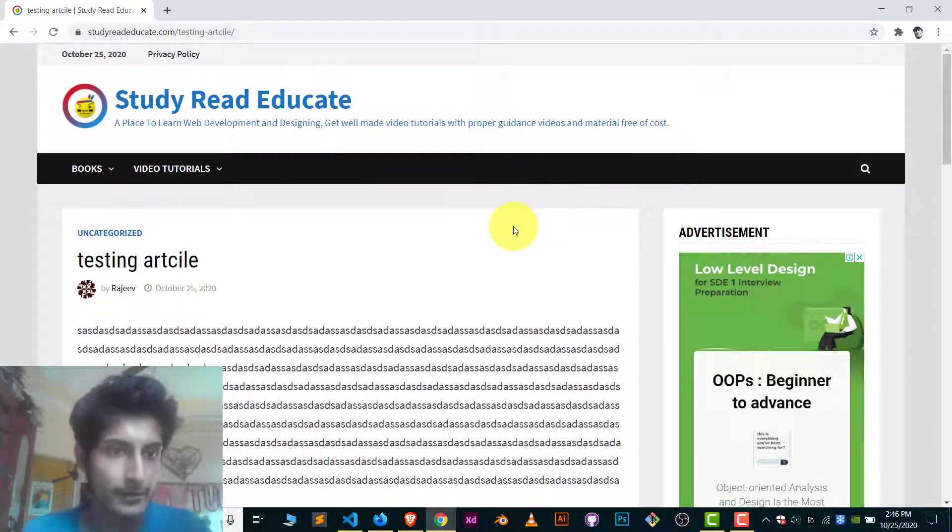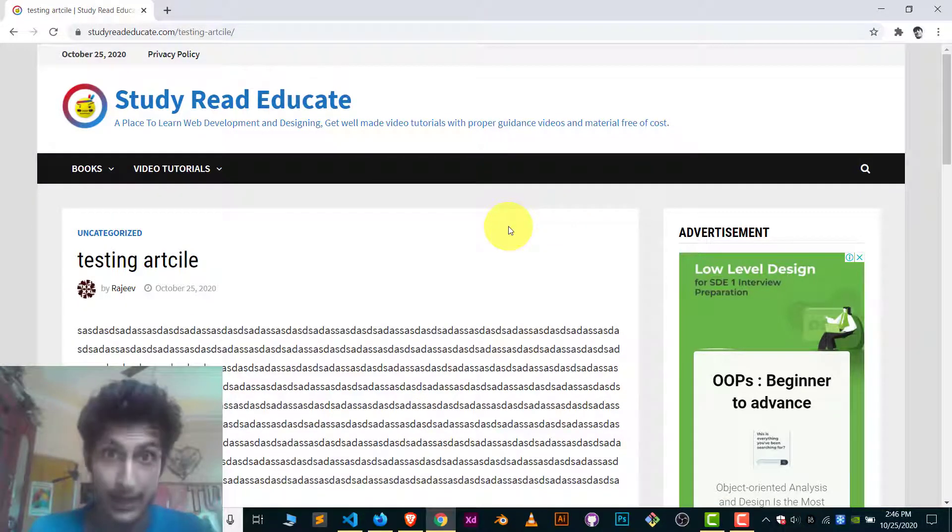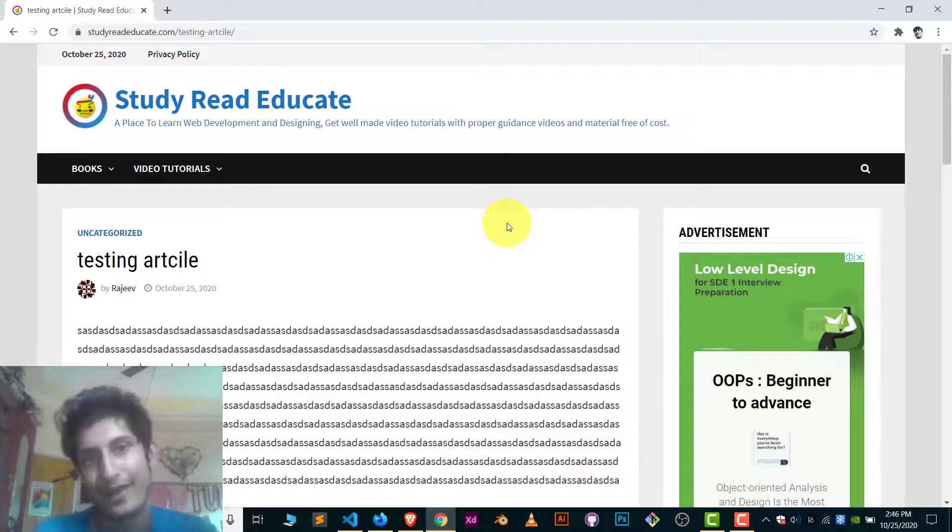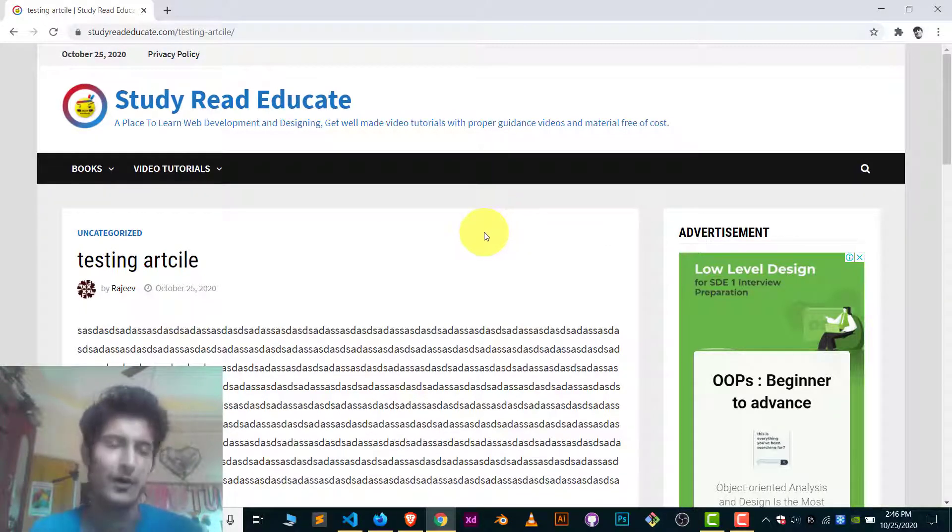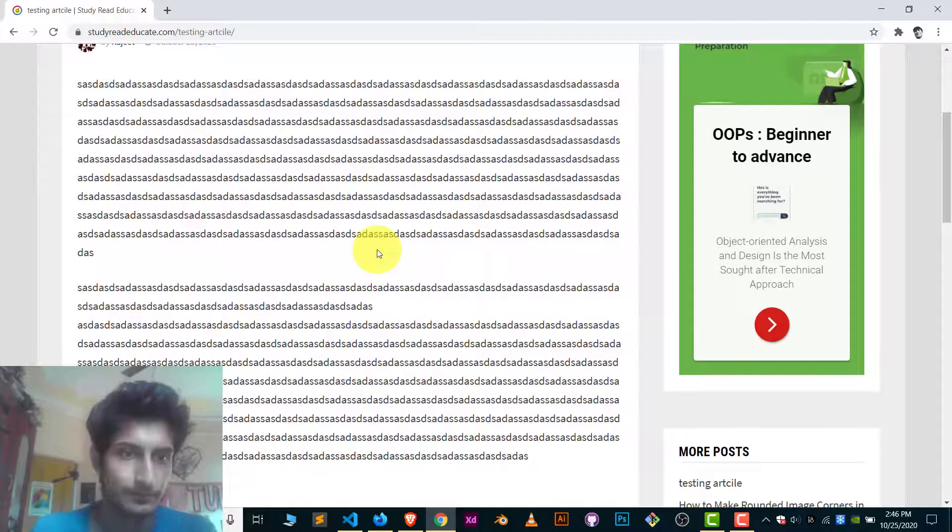Here you can see first I will show you for WordPress and after that I will show you for Blogger, how you put ads inside your articles between the articles.